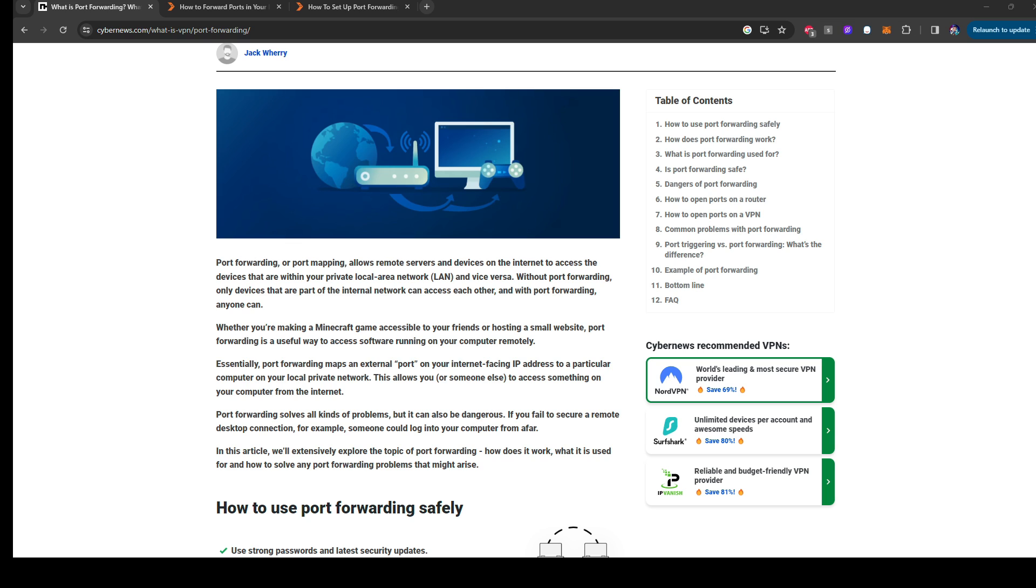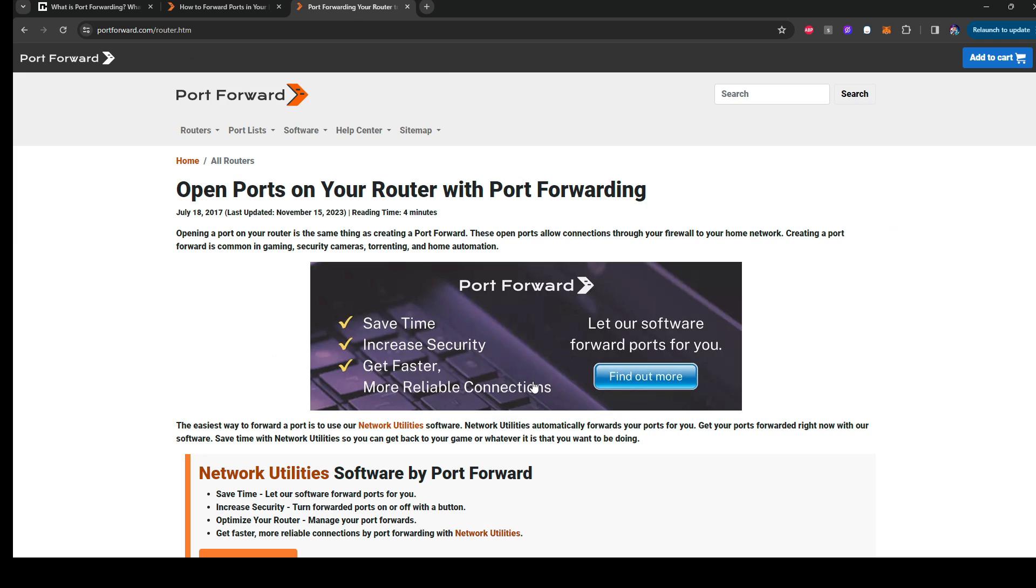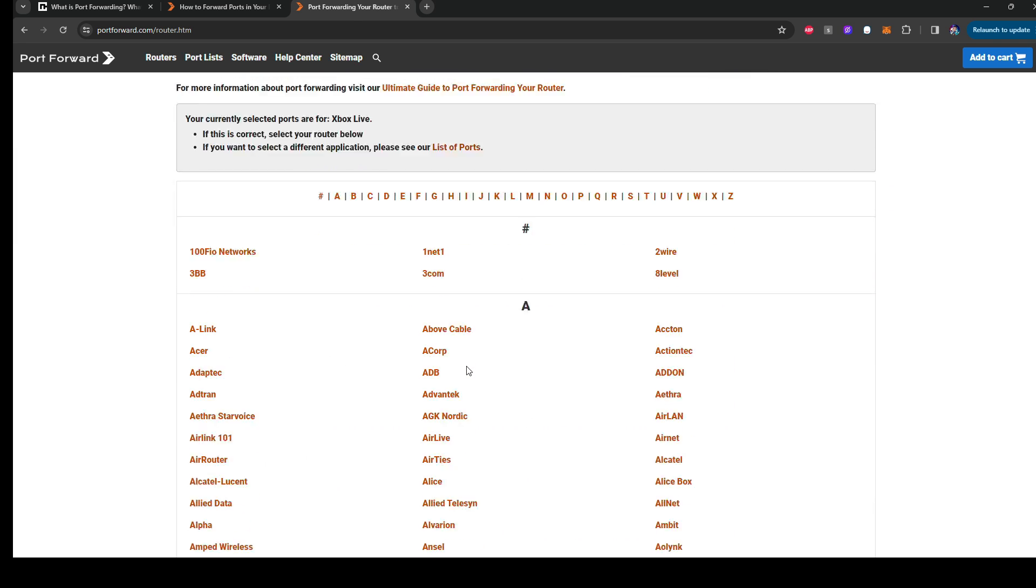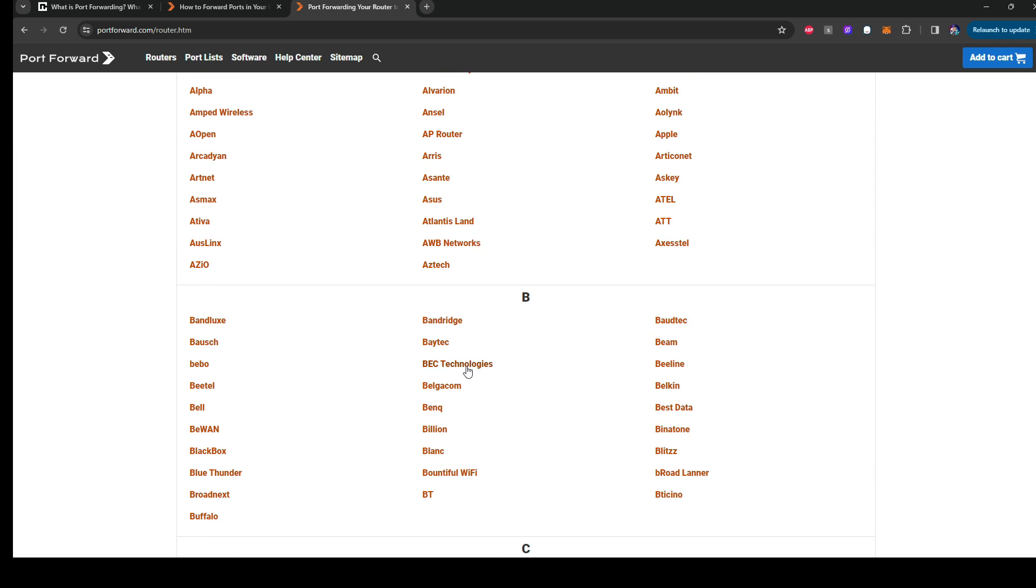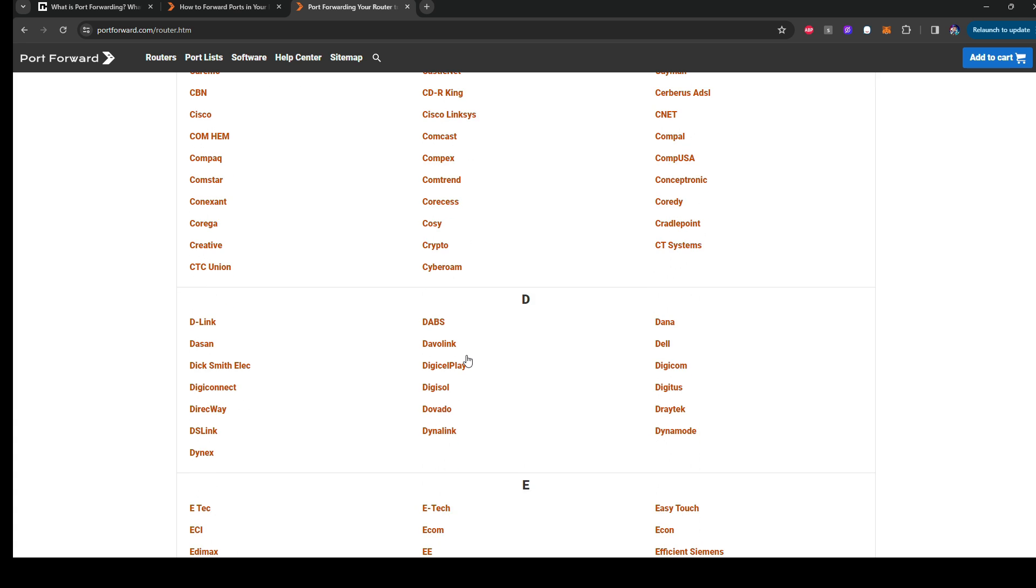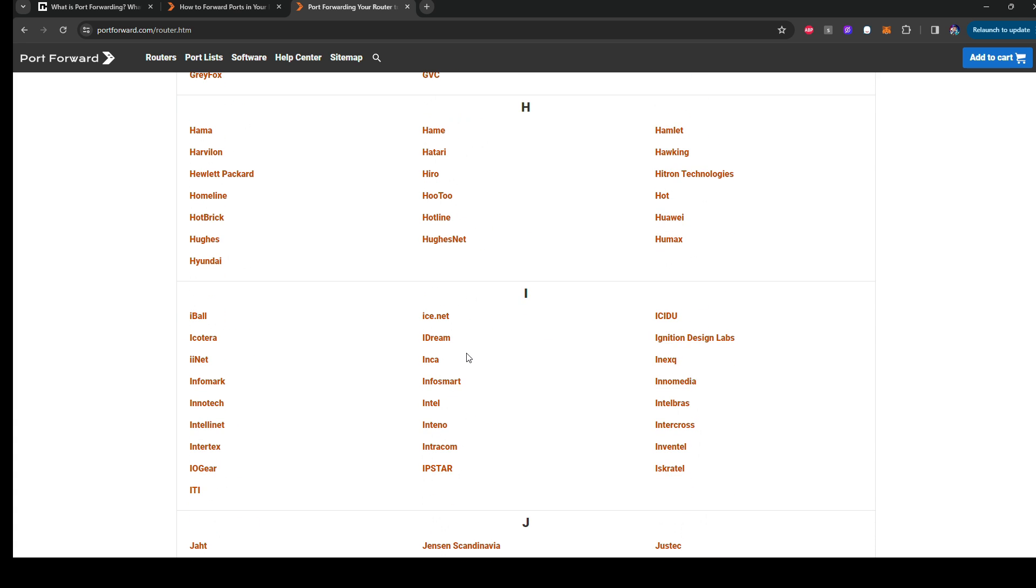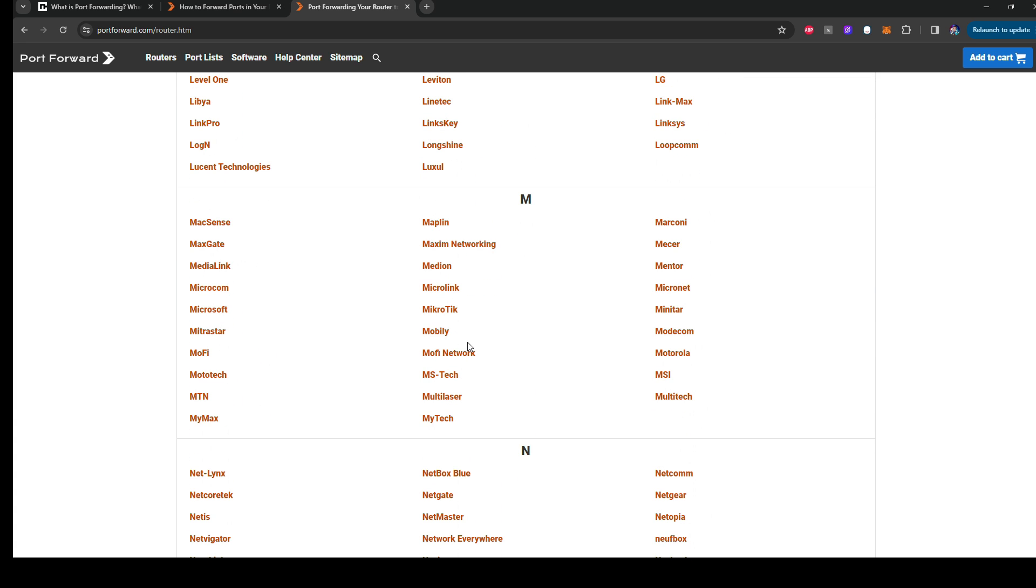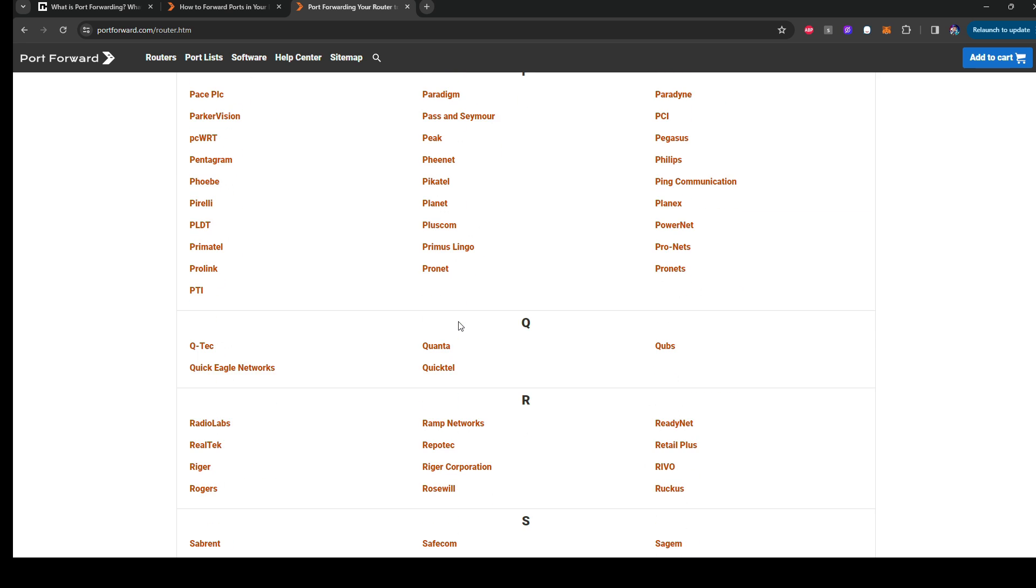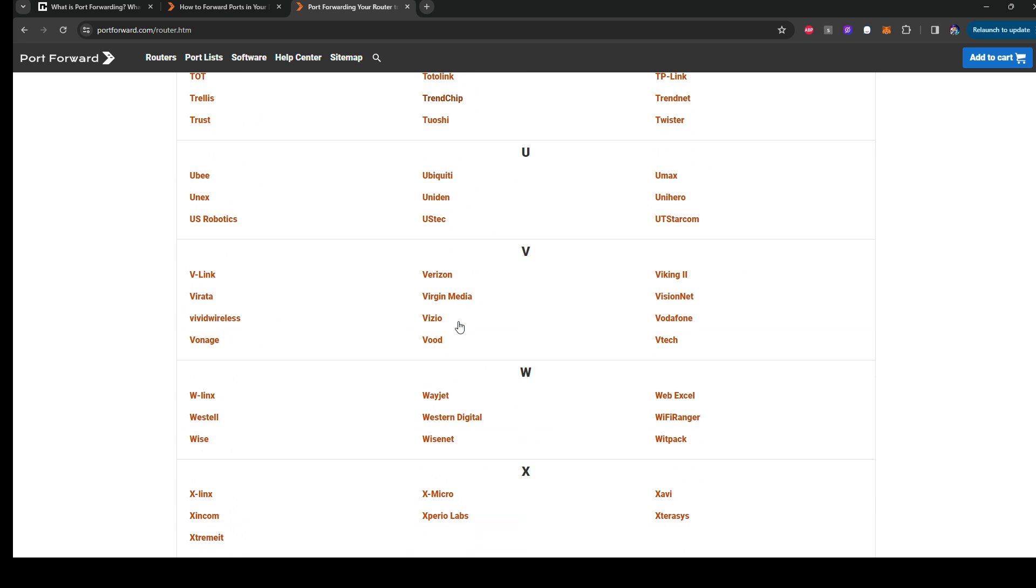Alright, so the next step we're going to go is to a website called Port Forward. And Port Forward basically is a website that gives you guides on how to port forward for any router. For example, there's router guides for like a bunch of routers here that you can find their list on their website, Port Forward.